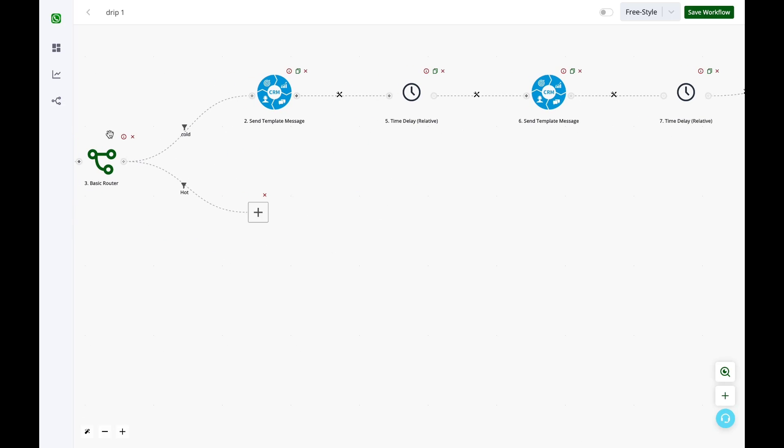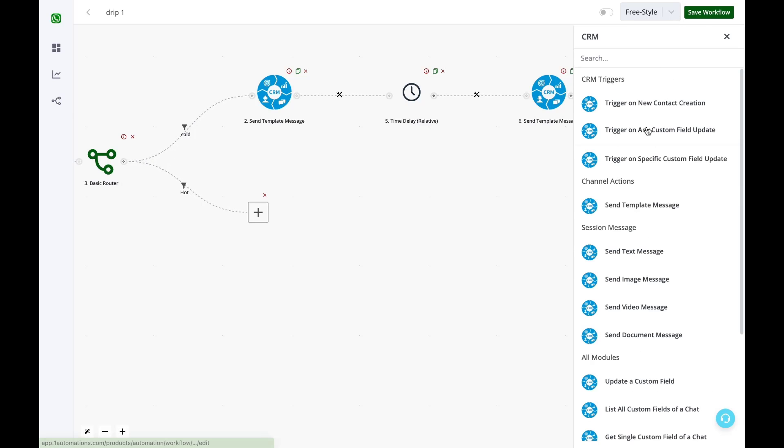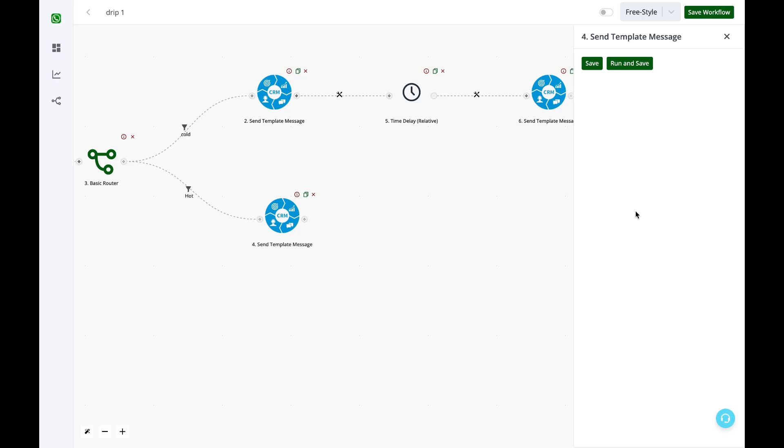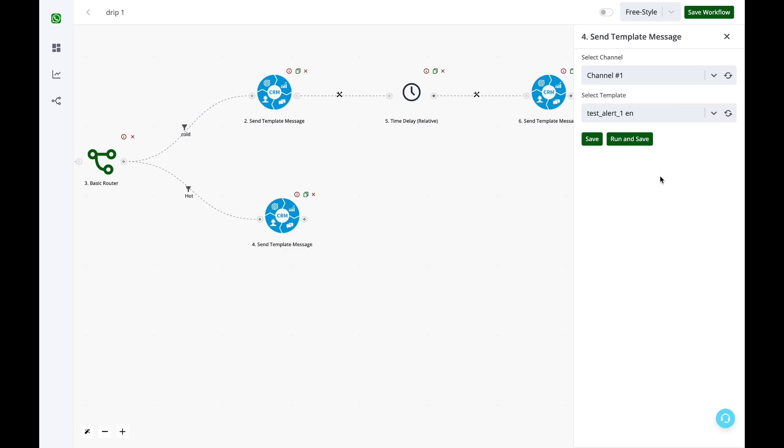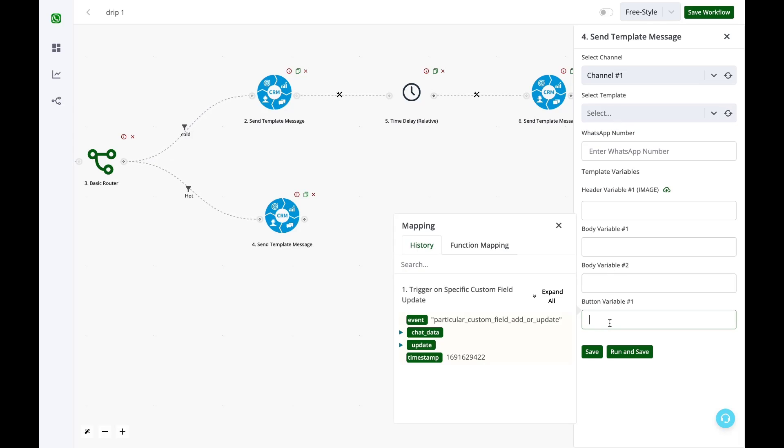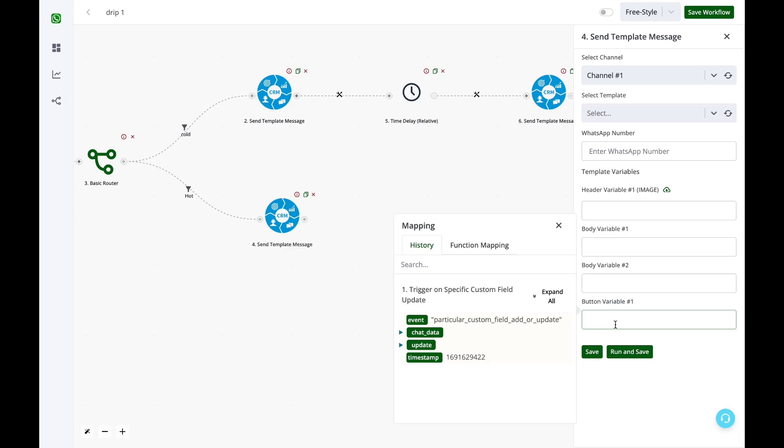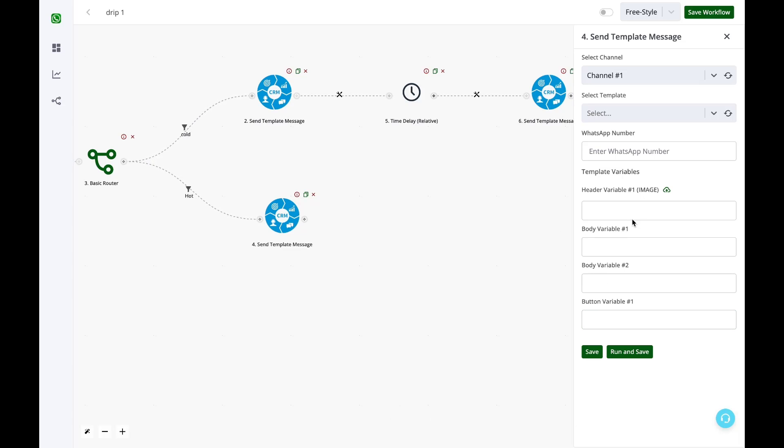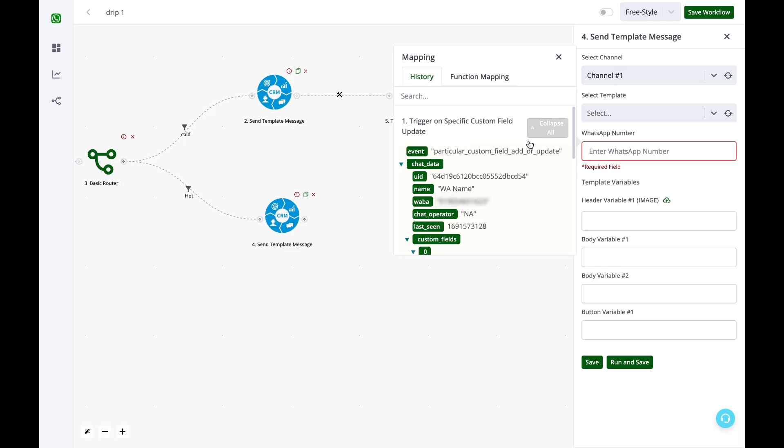Same thing will apply for the hot. You can send a WhatsApp message immediately using CRM send template message option. This particular template, my test template one has one button. It is a button variable and not button payload. So this is a compulsory field. All the variables are compulsory field. And it also has a header image variable.